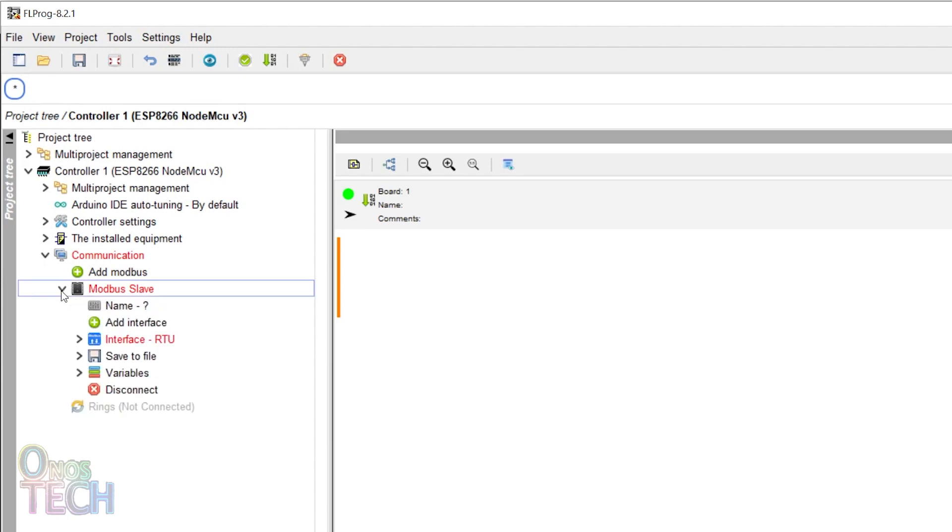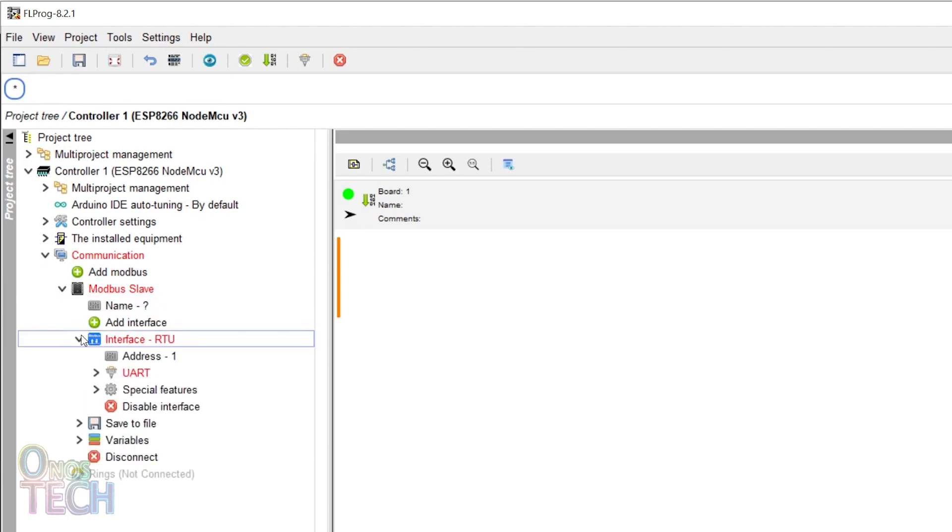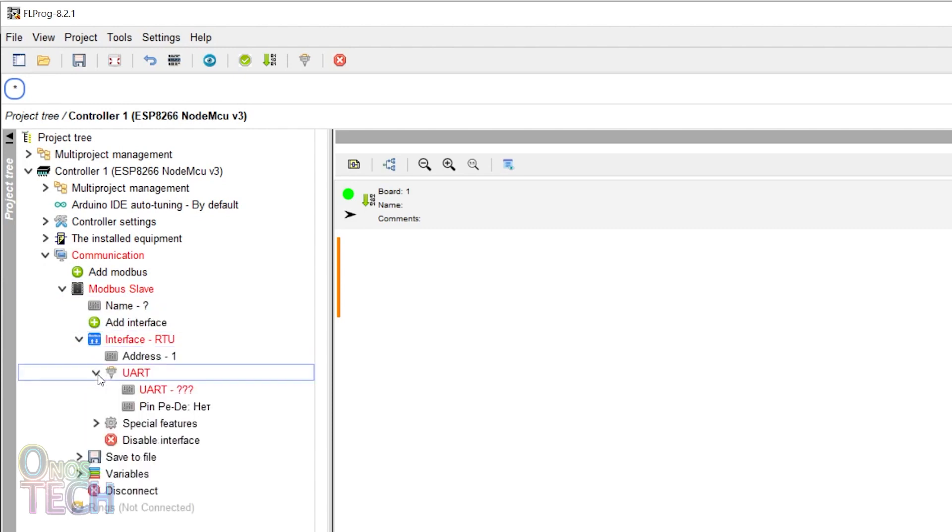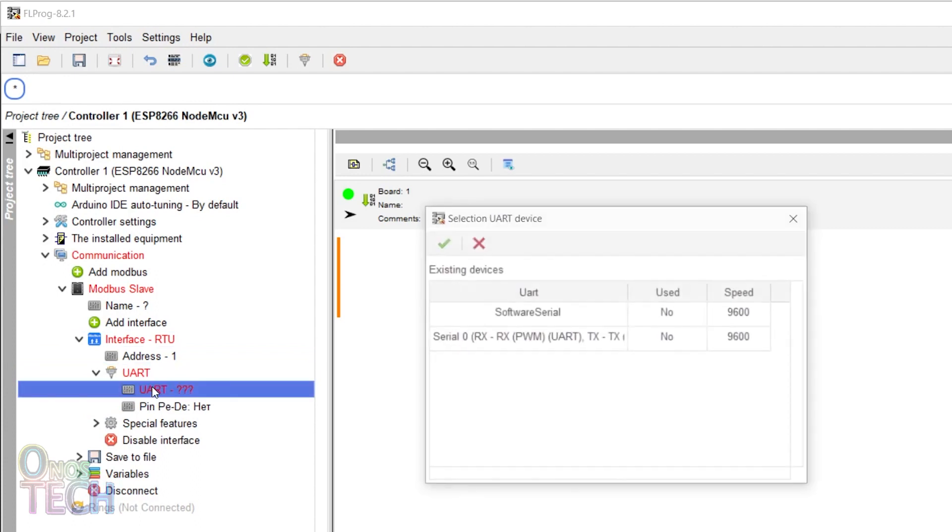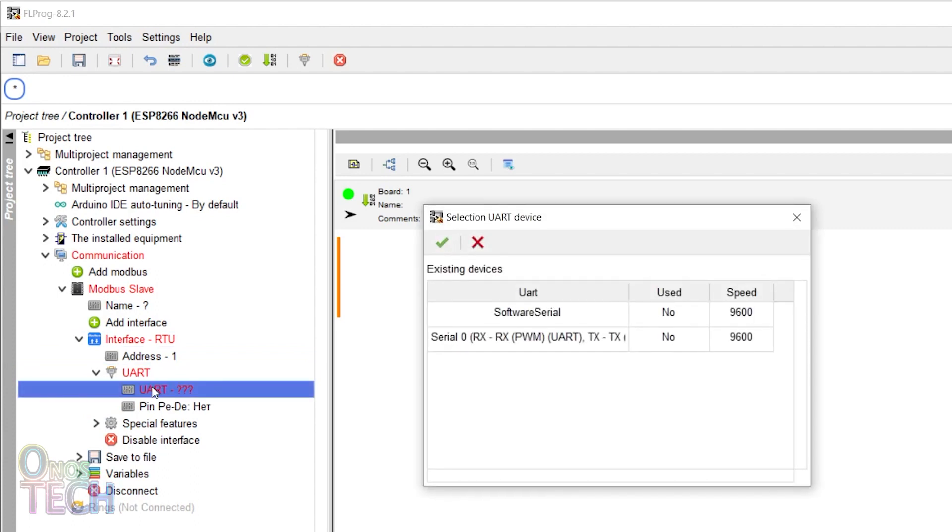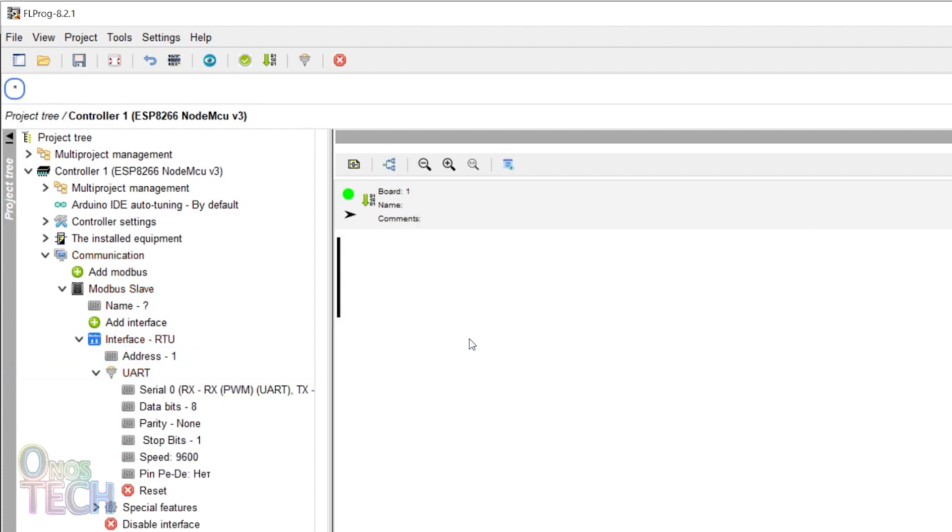Expand the Modbus slave tree, interface RTU, UART, and double-click on UART to select 0x0 at 9600 baud rate.